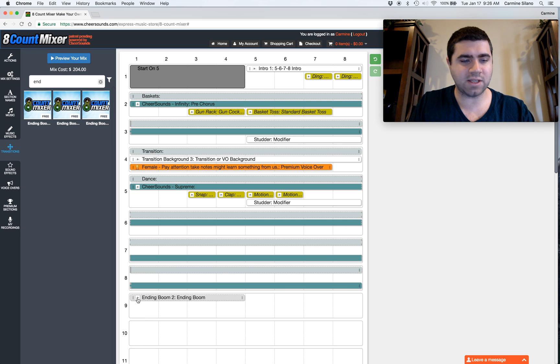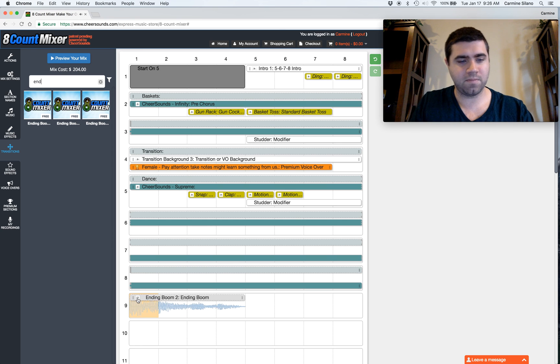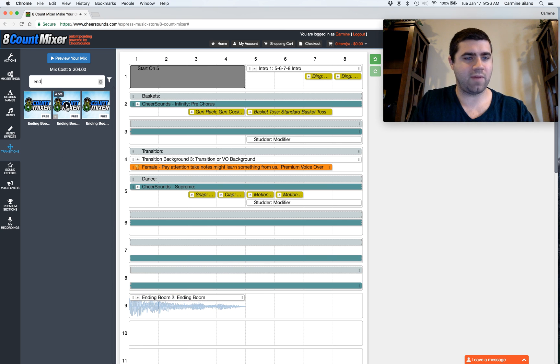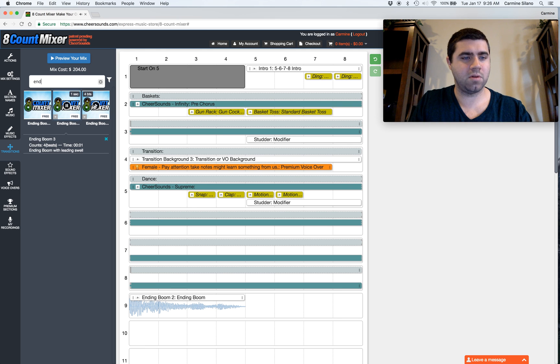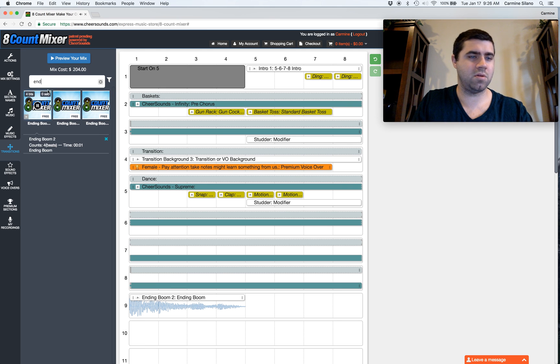So they sound something like this. We have a couple we could preview here.